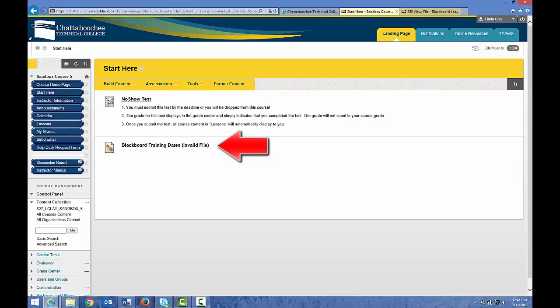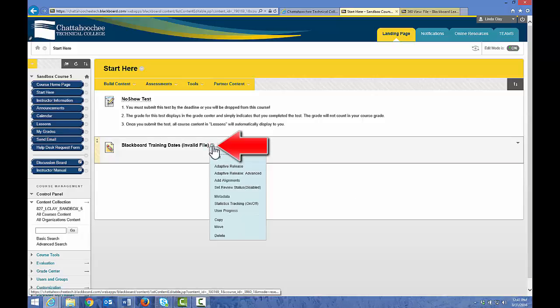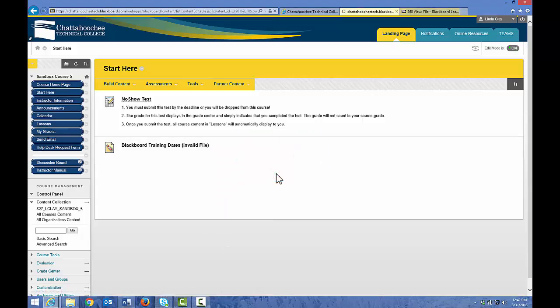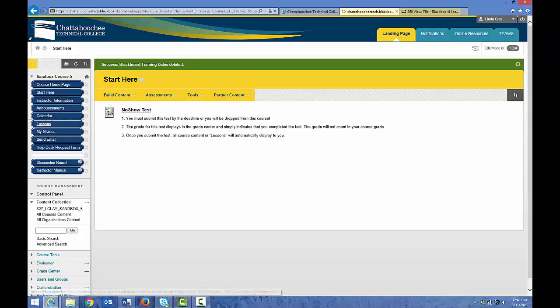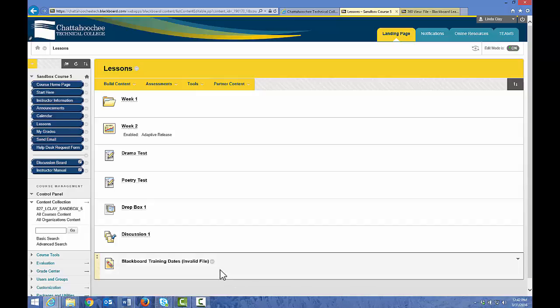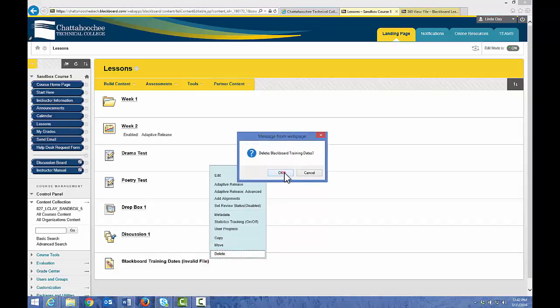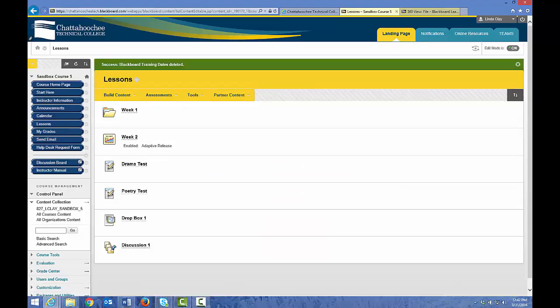The same thing will be true in Start Here — we have an invalid file. You will have to delete this invalid file by clicking the arrow to the right of the file name and choosing Delete, and then upload the file again from your computer, which will put a link in the content area and the permanent file back in your content collection. Let's delete these invalid links from our course. We have to go to Lessons because the link is also there, and delete this invalid link. If we want that file back in our course, we have to upload it again to our content area, which will place a link in the content area and the original file in the content collection.